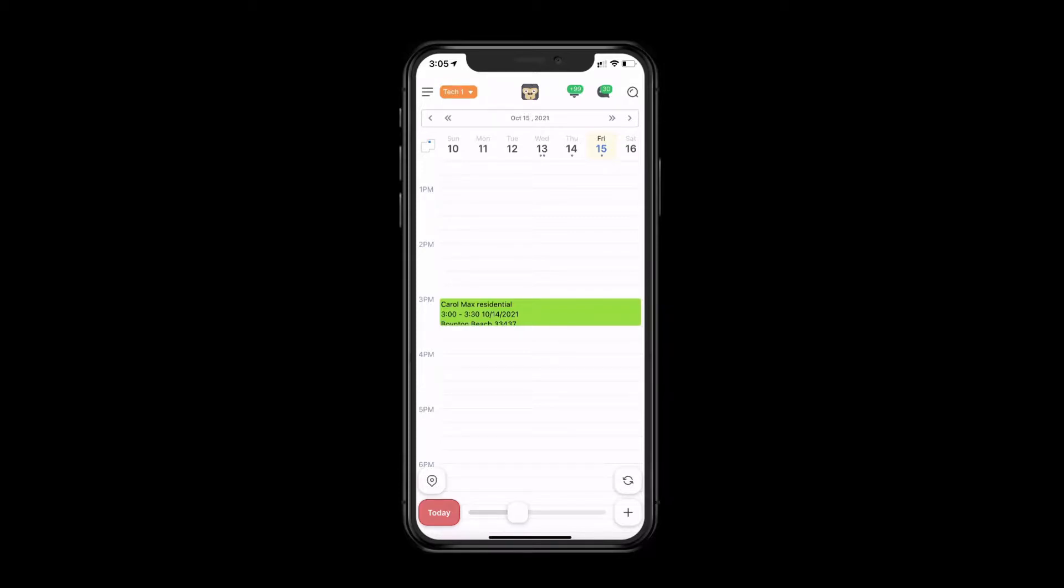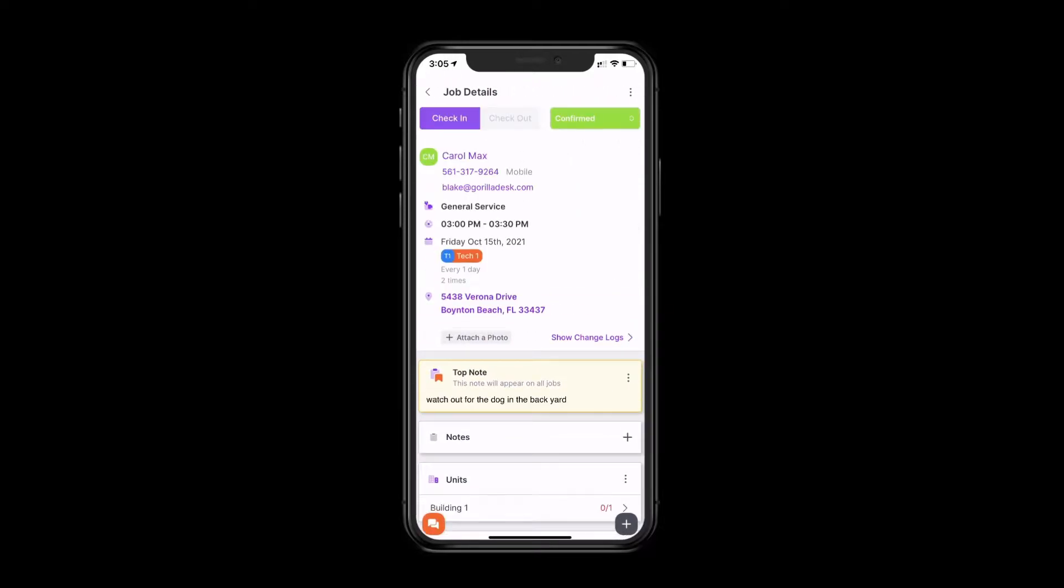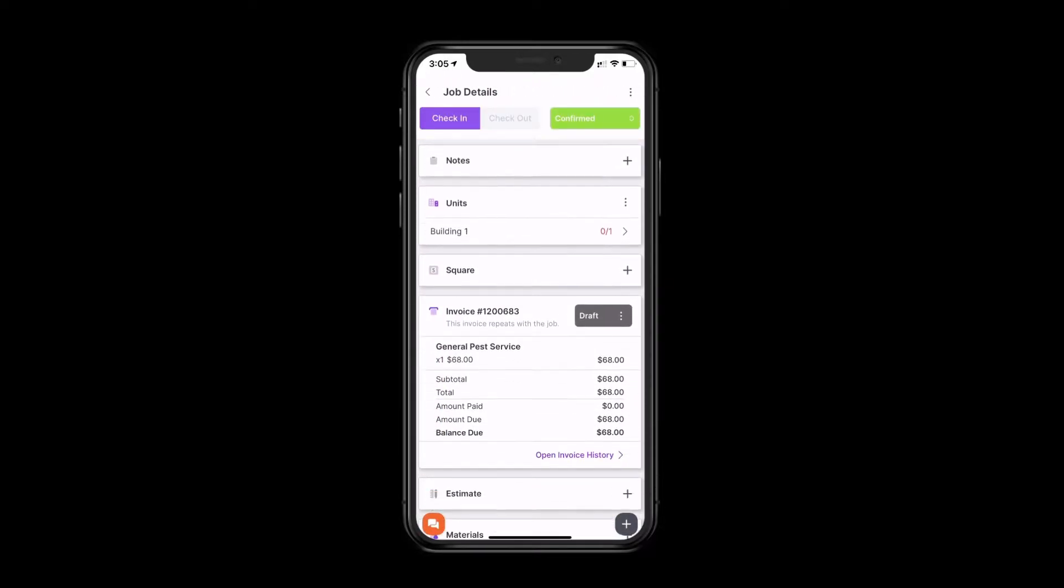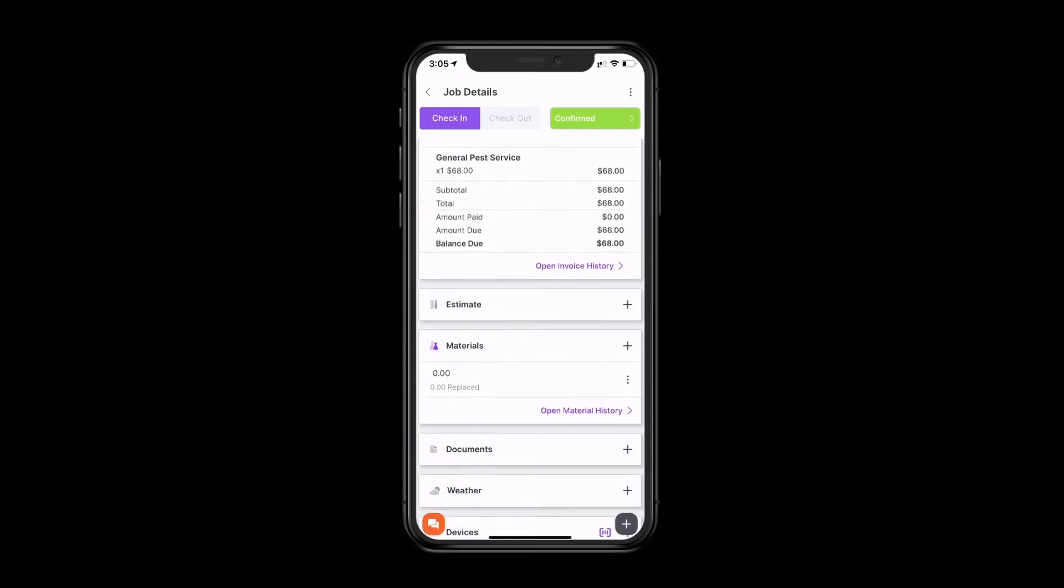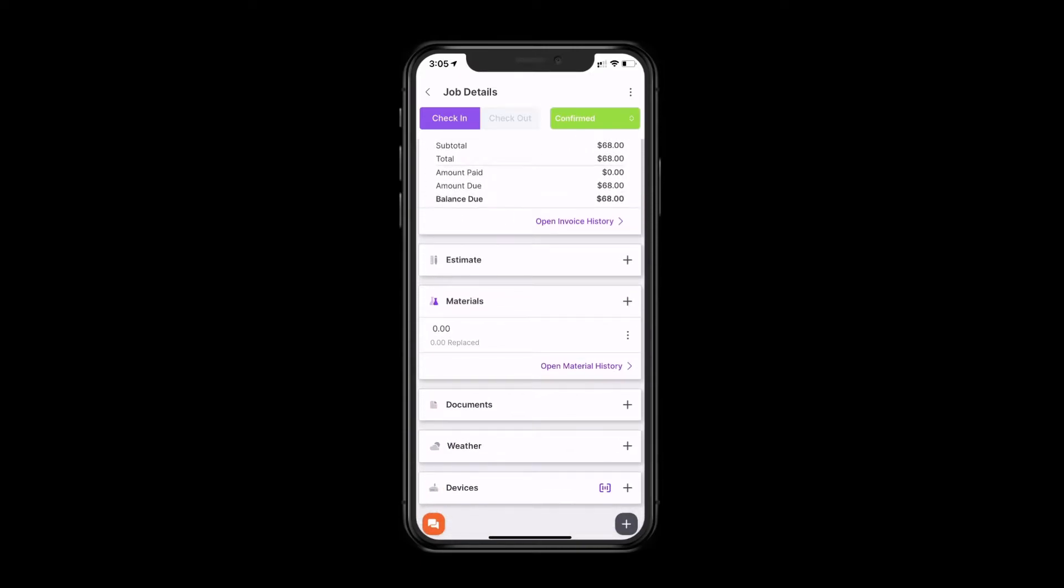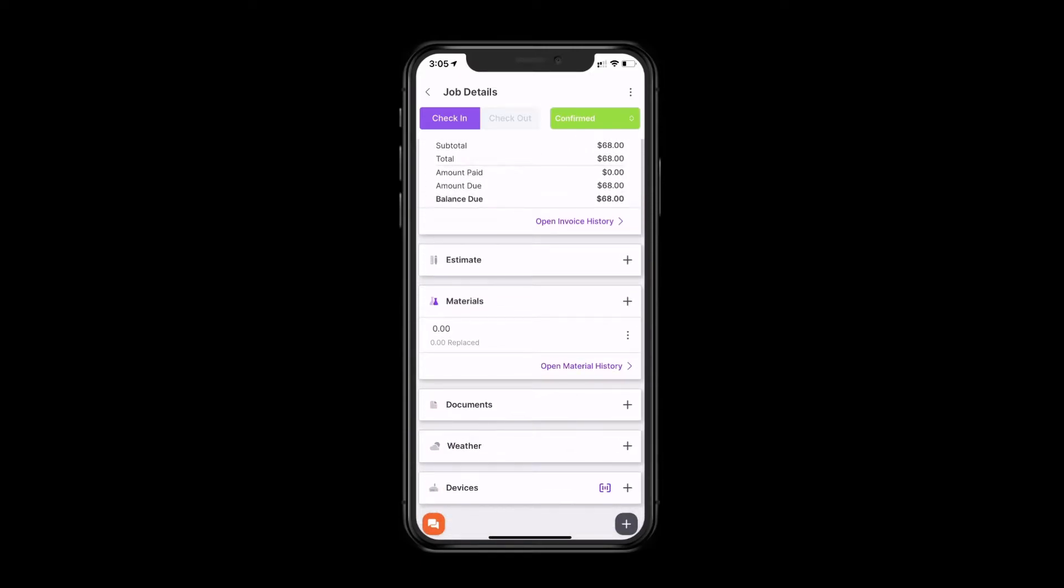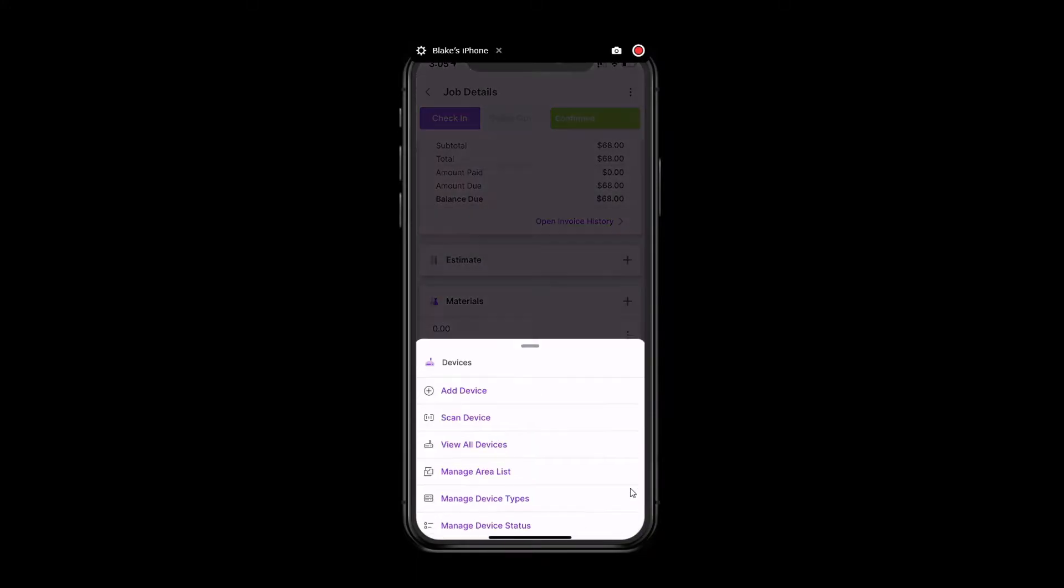From the mobile app, you'll just need to open up the job by clicking on the job tile. And towards the bottom of the job, you'll see the ability to add devices. If you click on the plus sign right here, you'll see a few options.